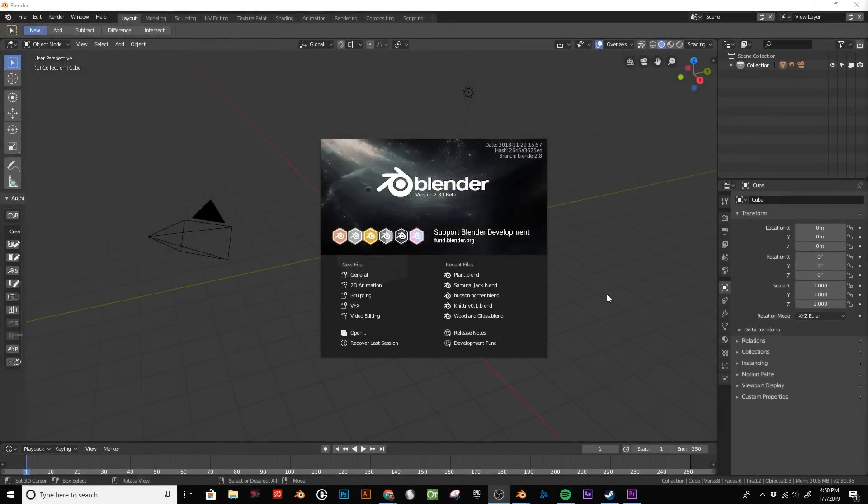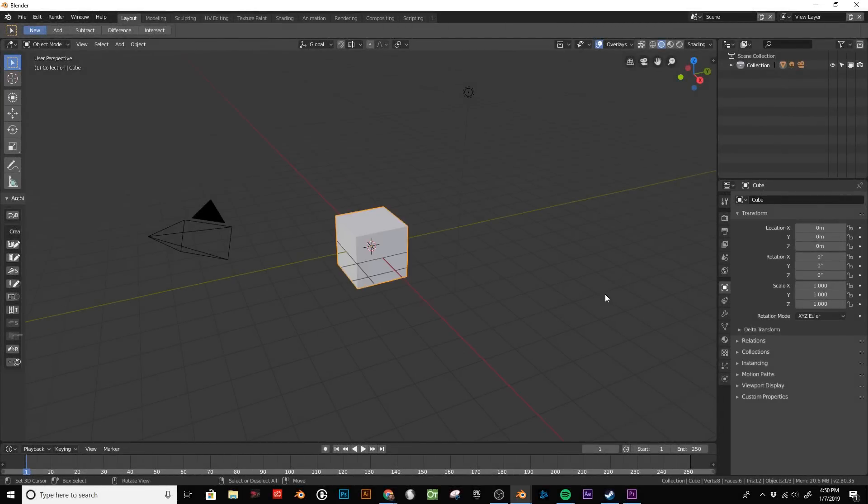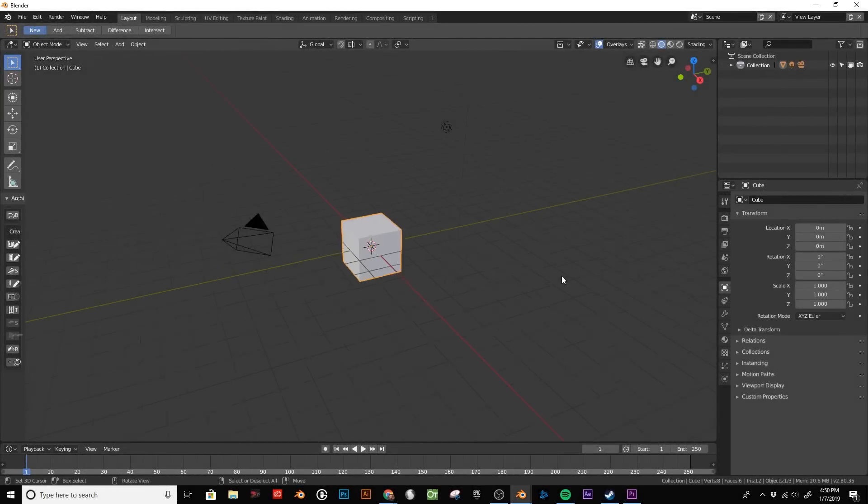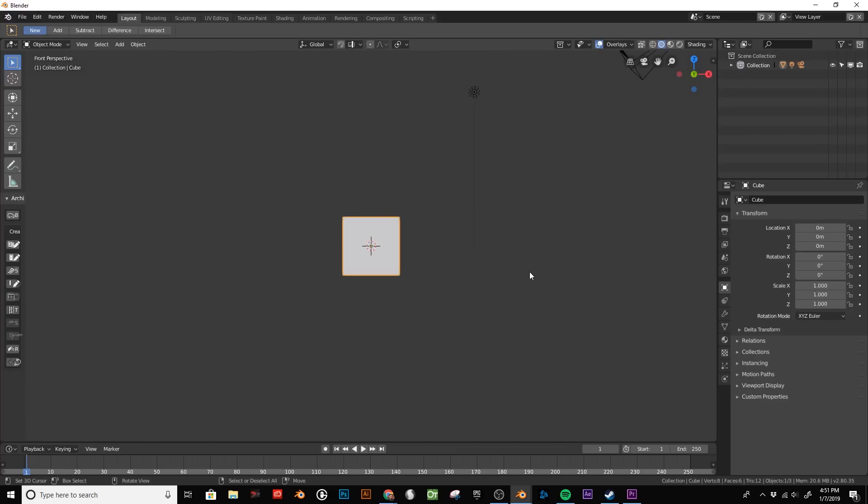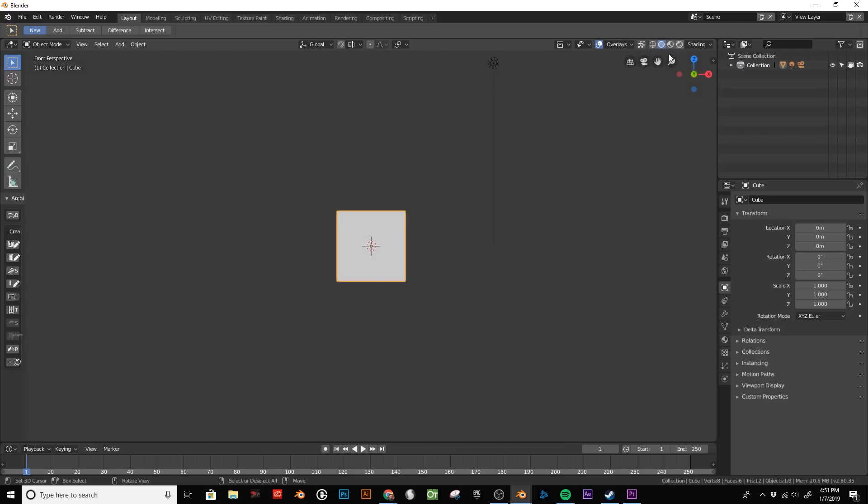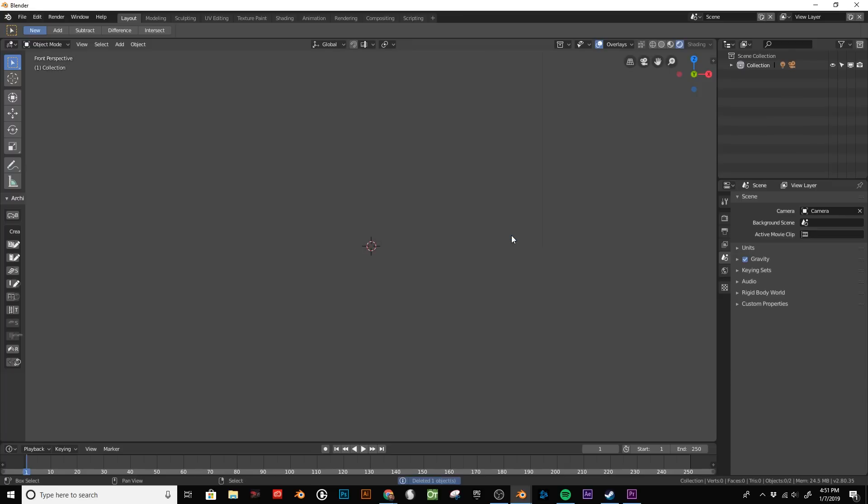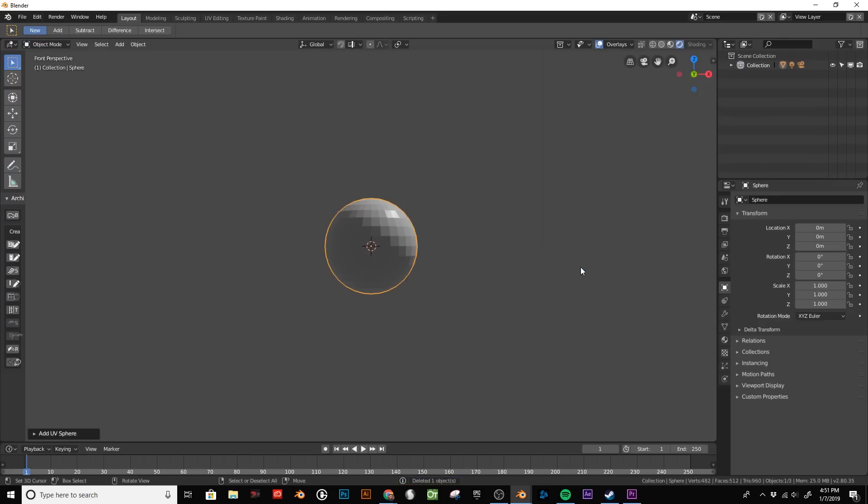Here we have Blender 2.8. I'm going to start with the default cube, switch into Front Perspective, and now I'll go to the rendered mode in the Eevee engine. Delete that cube and add a sphere.